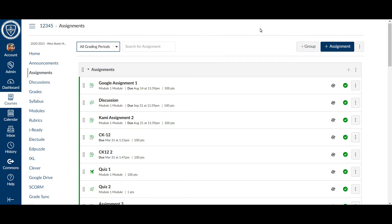Now the reason for this is if it is trying to sync anything from a previous grading period, typically what will happen with a grade sync is it will fail because it's trying to push grades into a closed quarter in PowerSchool.